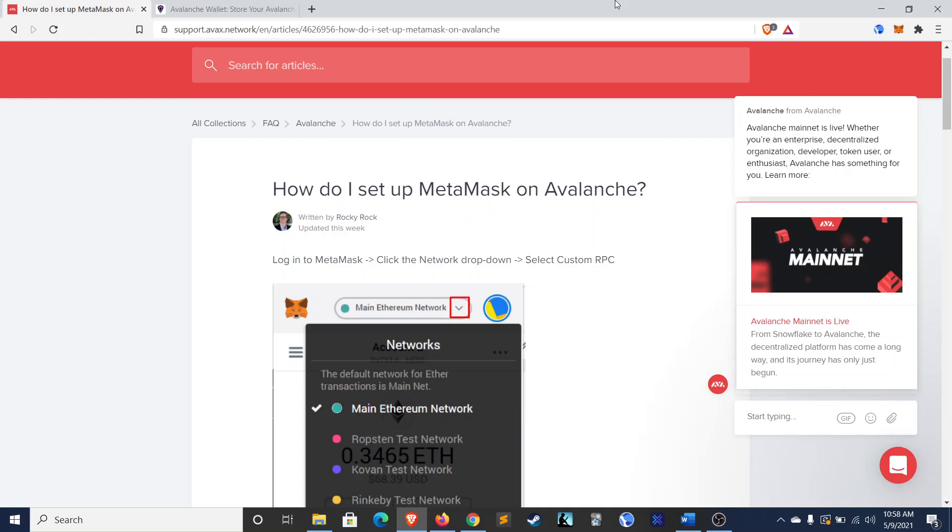Avalabs put out a pretty good guide on this which I'm going to reference and I'll link to below. But I've gotten my dad into DeFi recently and he had some trouble with the guide and ran into some errors that I'll show you how to troubleshoot, so I figured that a video would still be helpful.